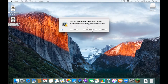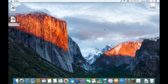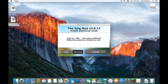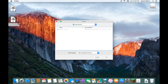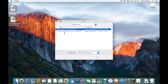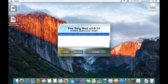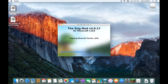Now double-click the 5zig mod file and click Open. This installer should show up — click Install, then click Add to select additional mods to be installed as well, which is OptiFine. Click Add, drag the OptiFine file into the box, select the OptiFine file, and then click Install.